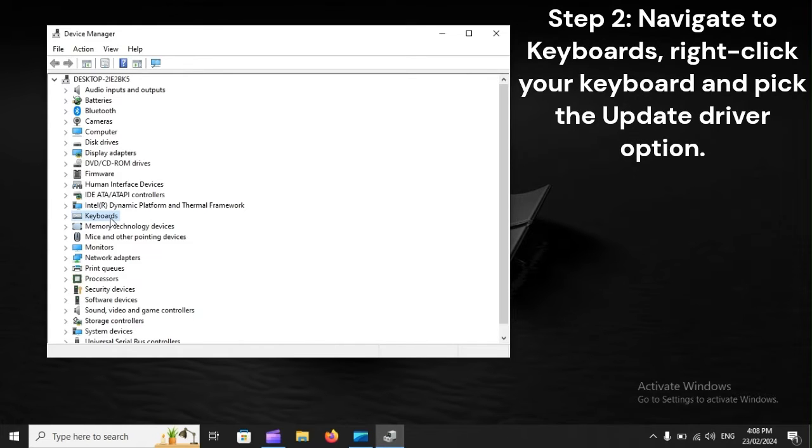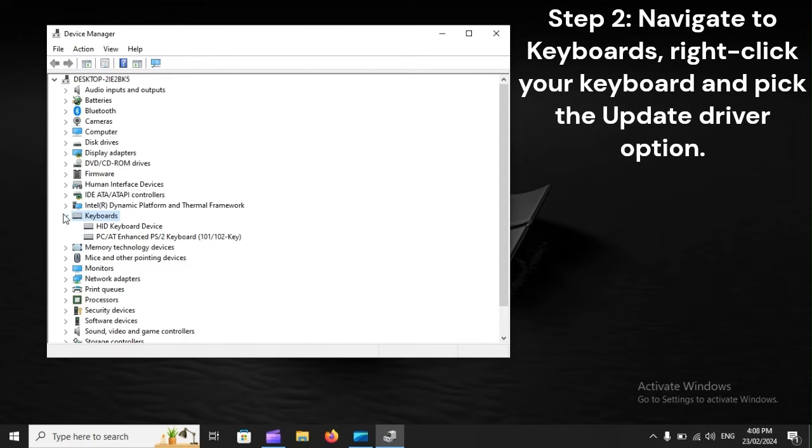Step 2: Navigate to keyboards, right-click your keyboard and pick the update driver option.